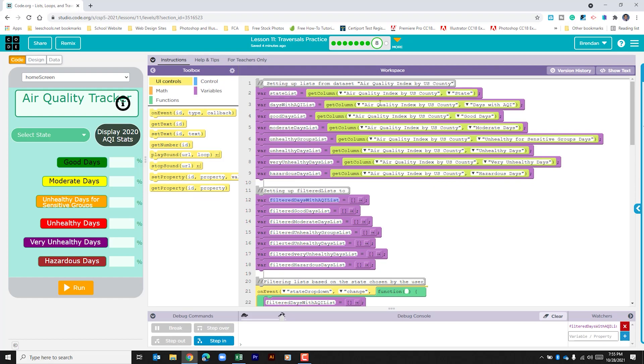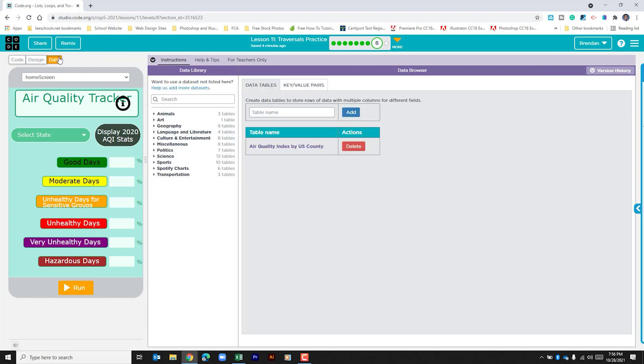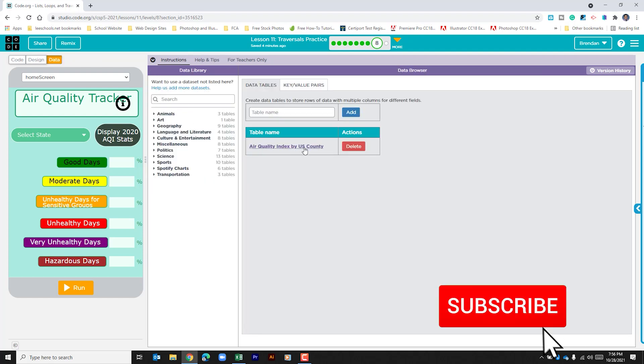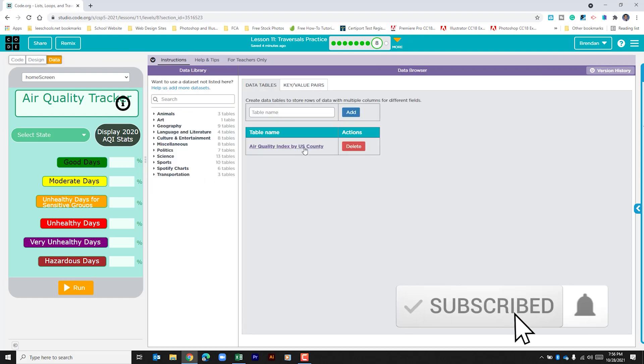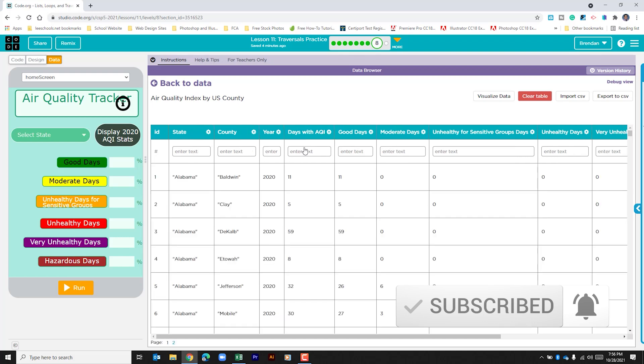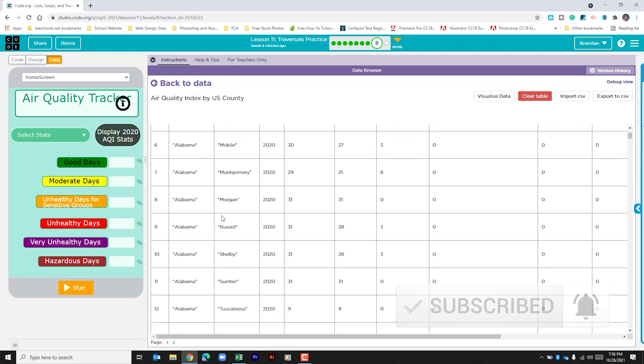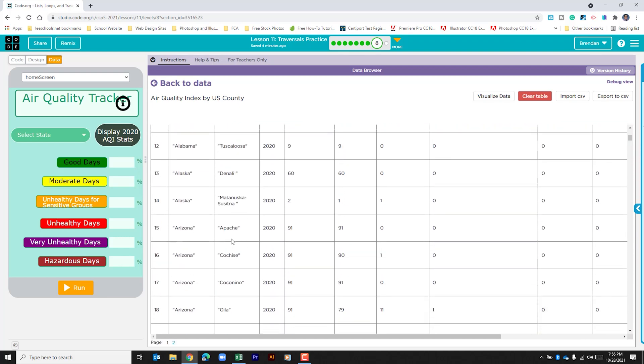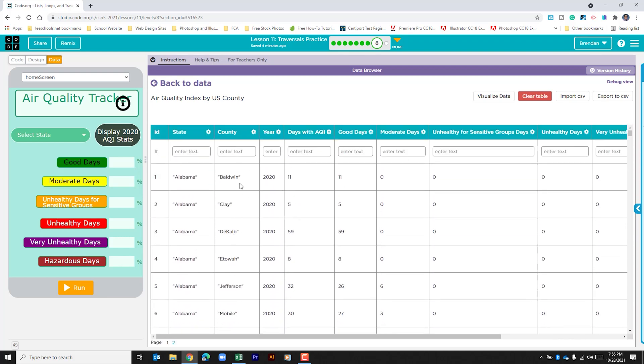Immediately what's going on is we're creating a list of variables and we're going to a table to get information from different columns within the same table. Let's go in and look and see what that is. I'm going to click on this air quality index by U.S. County.